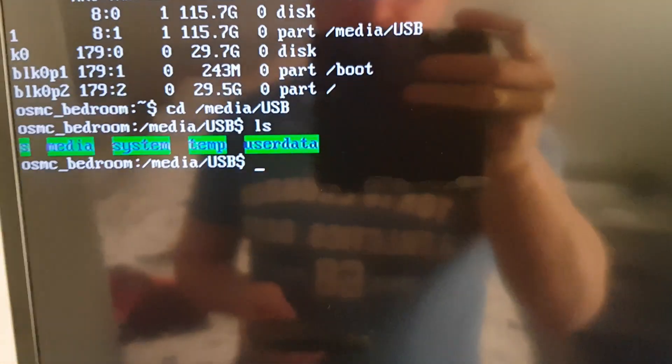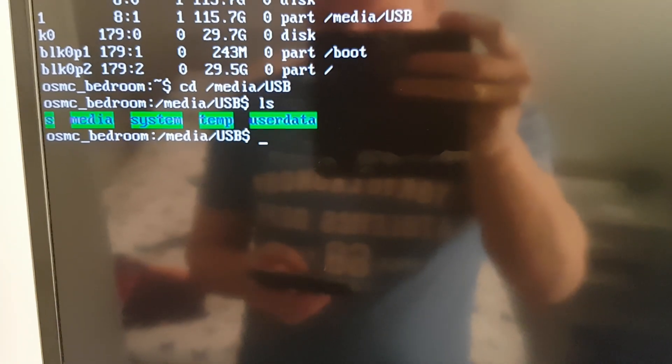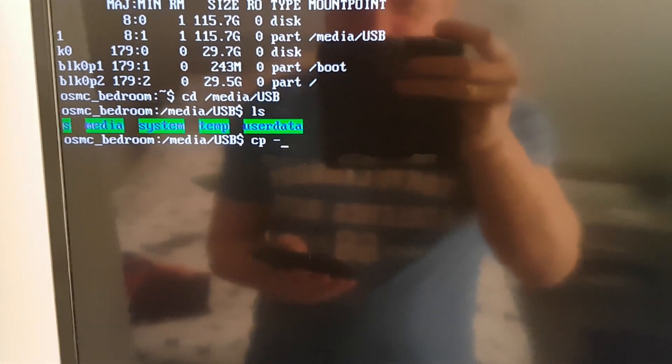CP for copy, space, dash R for recursive, space, and we need to do a star. This is quite tricky one hand on the keyboard, star, that's for all those files.